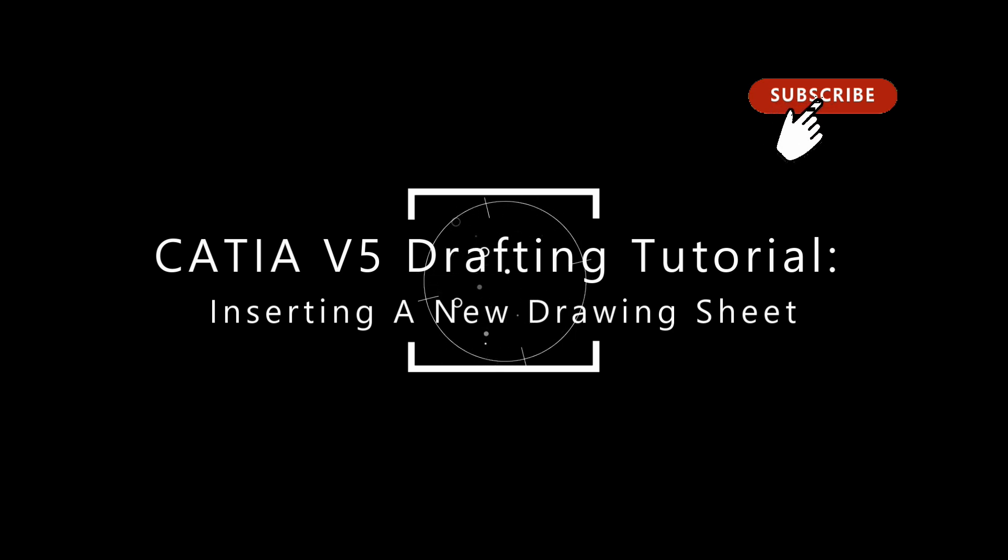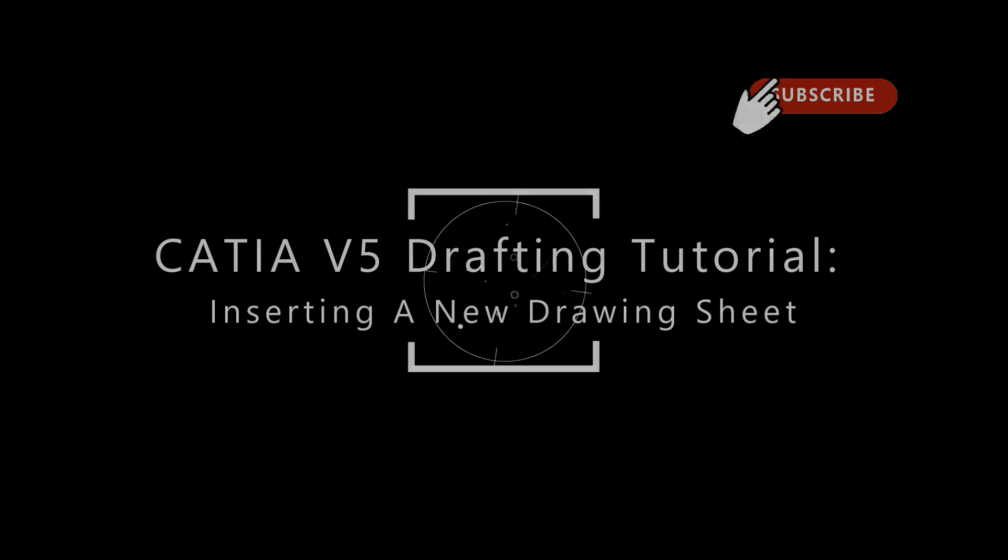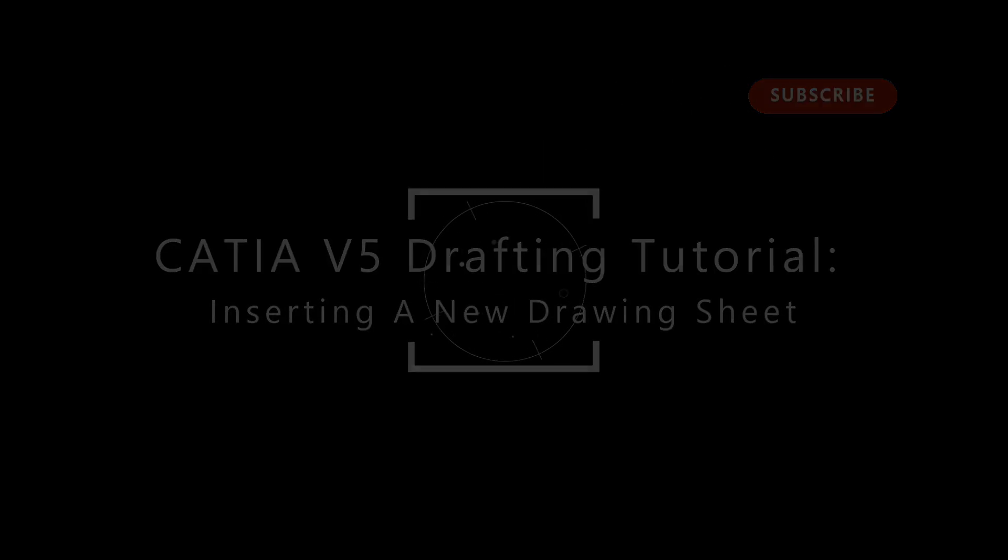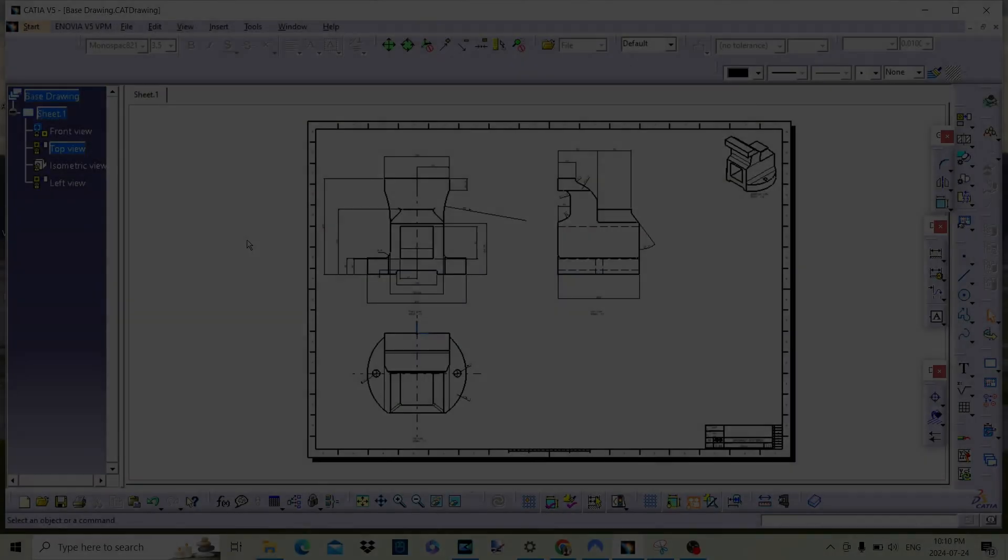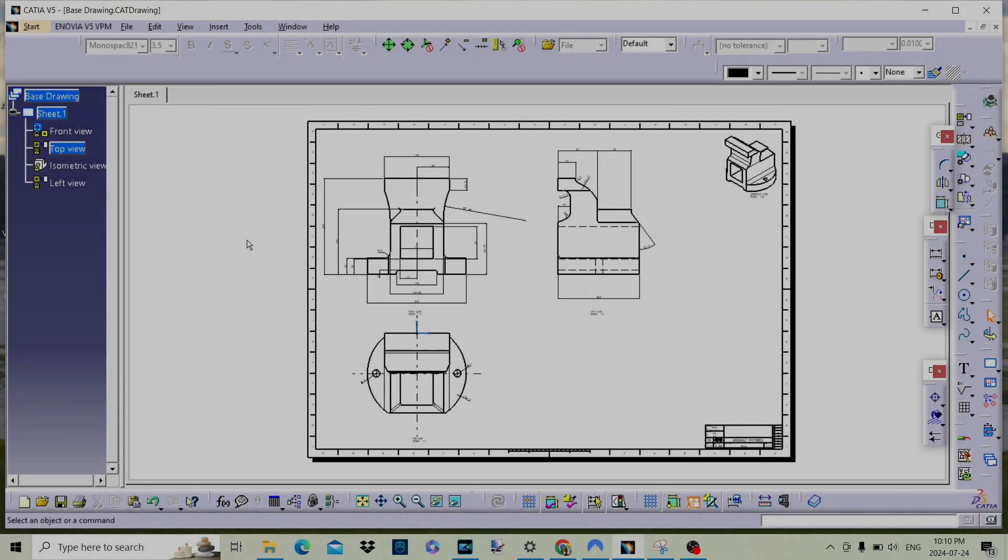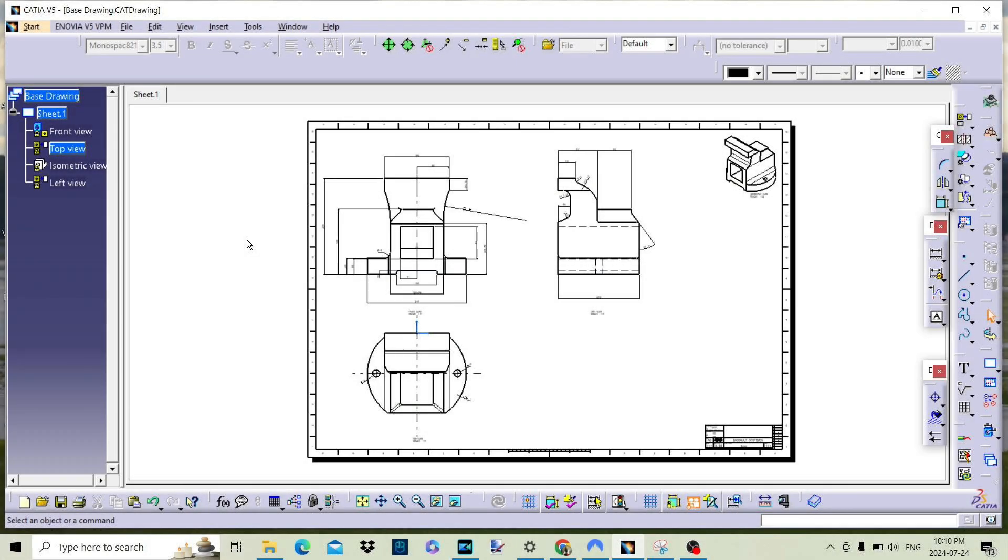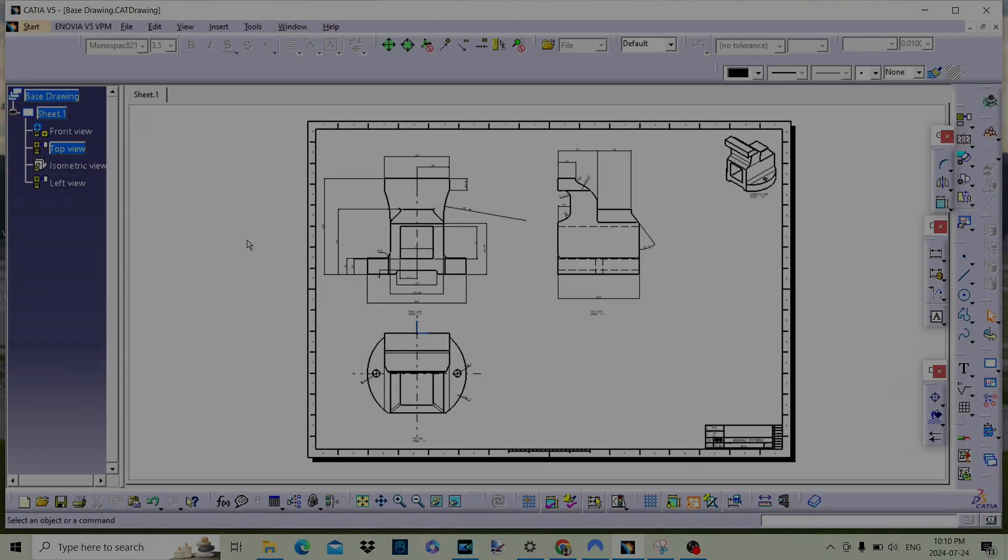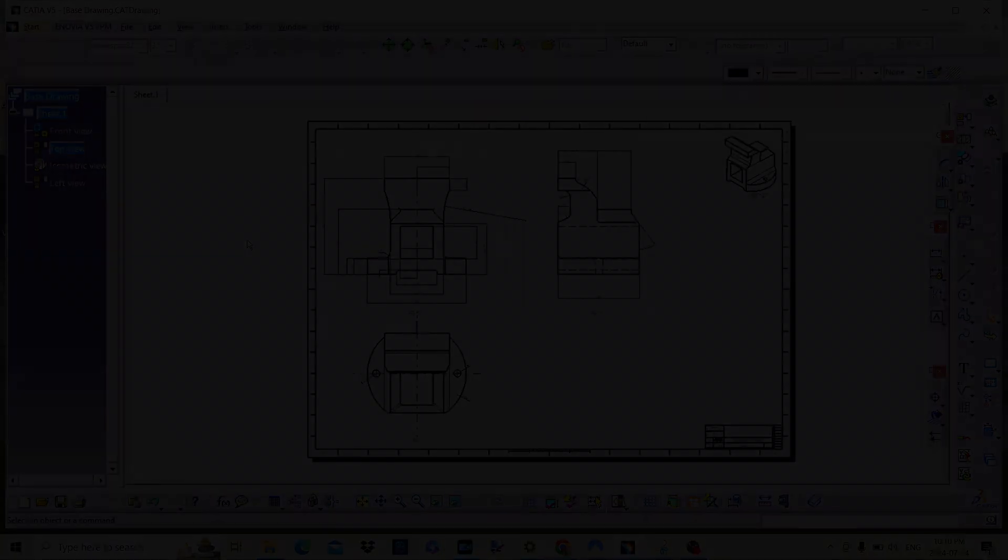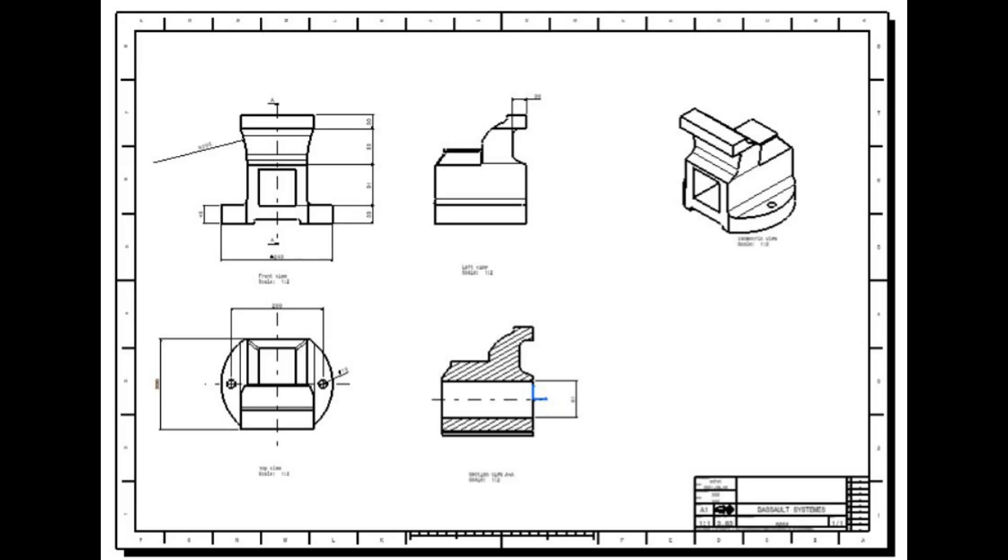Welcome back, and today we're diving into another essential skill in Catia V5, how to insert a new drawing sheet. Whether you're working on detailed technical drawings or simply organizing your project documentation, knowing how to manage your drawing sheets effectively is crucial.